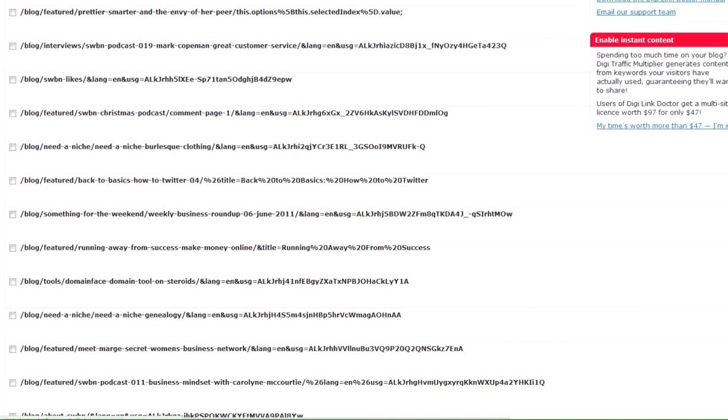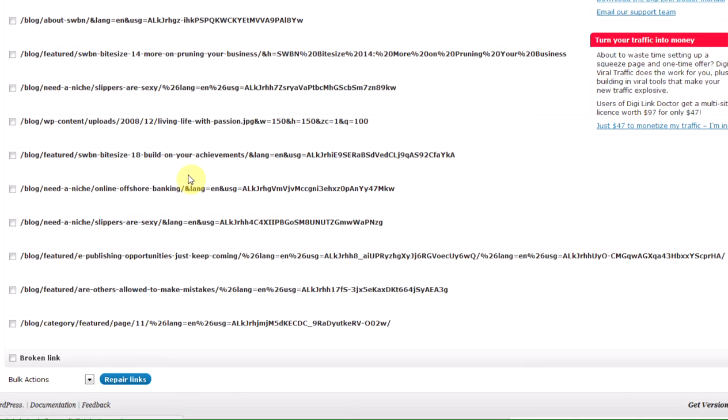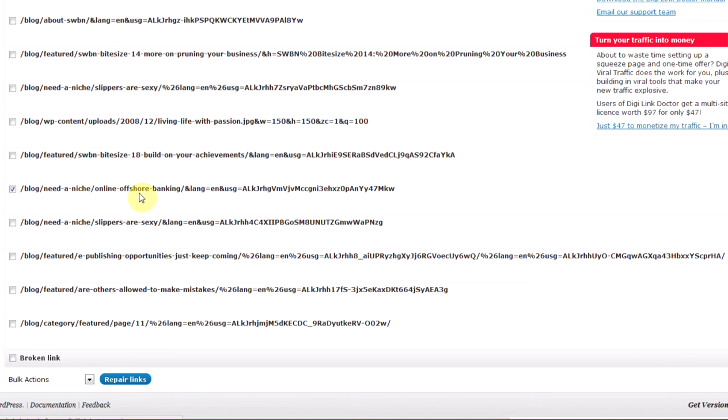Similarly, let's say you see this one here: need a niche, online offshore banking, and a load of gobbledygook. Let's click on that, and probably the best place to send this isn't the home page, isn't the 404 page. The best place to send this one is to that particular blog post, online offshore banking.